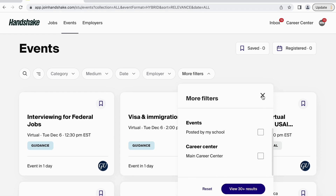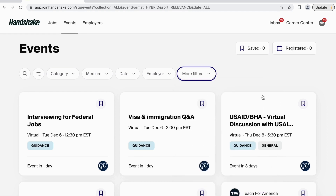Once you have utilized all of the filters to your liking, you can scroll through the customized list of events. To save an event, click the top right corner of the events box.